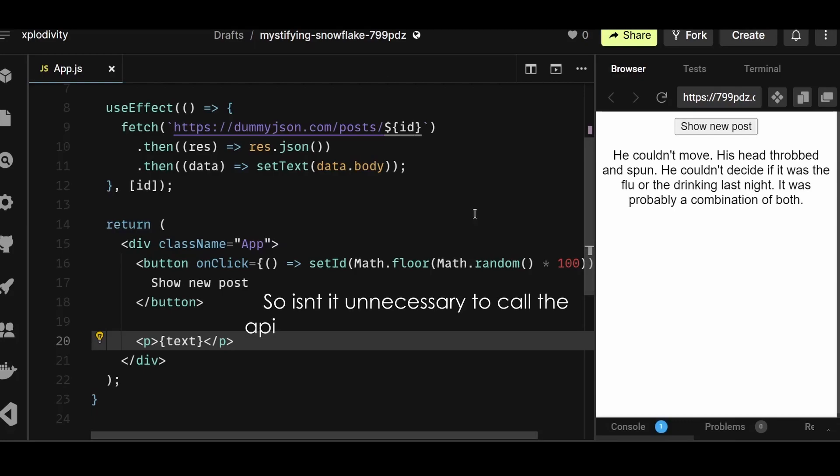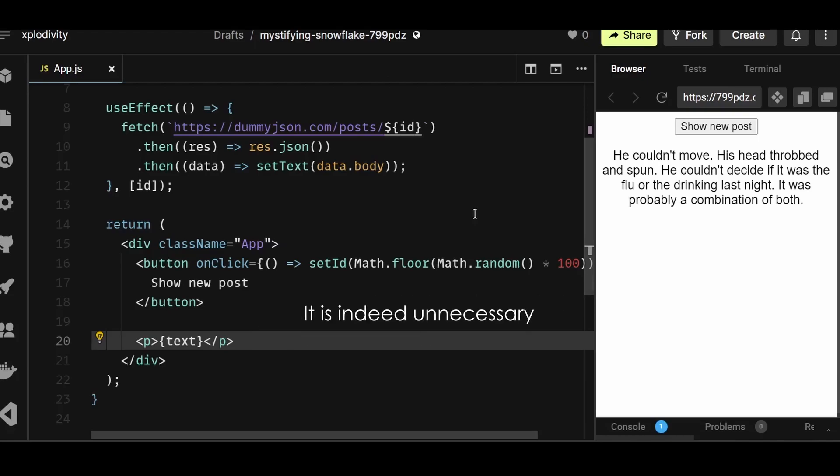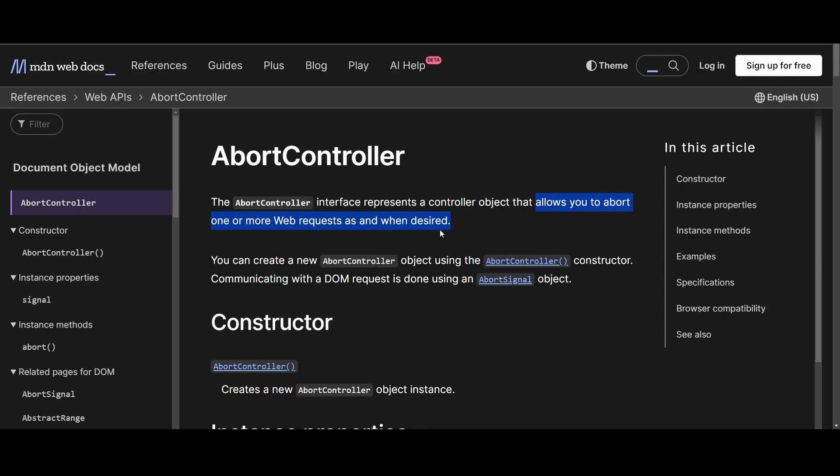So isn't it unnecessary to call the API 5 times in such a scenario when we only care about the response returned from the last API call? It is indeed unnecessary. So to fix this, I'll use something called abort controller. This is a web API that allows you to abort one or more web requests as and when desired. So browsers give us this functionality itself.